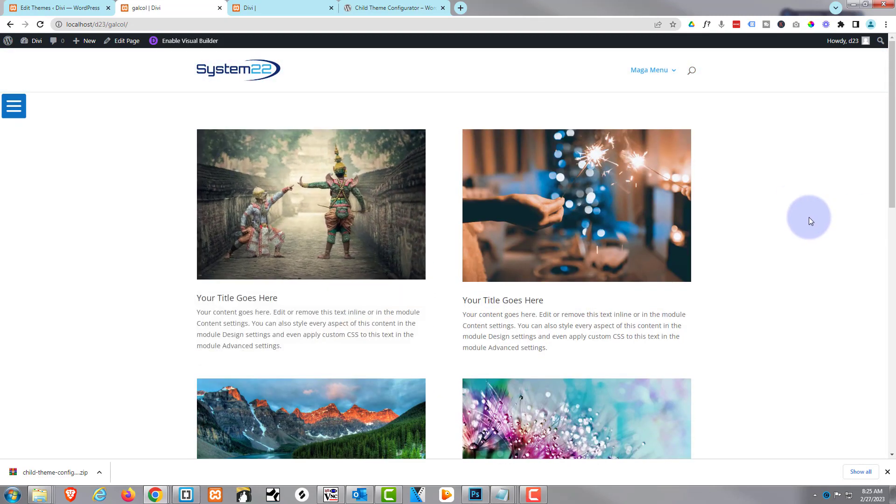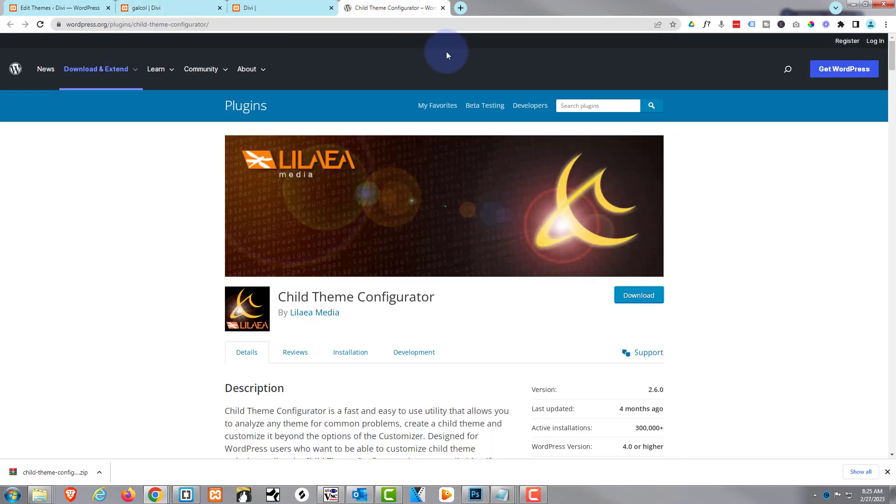So there you have it, guys. There's how to easily create a child theme for your Divi site. I hope you've enjoyed this today and found it useful. Don't forget, I'll put this URL below the video for anybody that needs to use it. We can do this manually, but it's just as easy to do it very quickly with a plugin, and it won't slow your site down. It's pretty lightweight.